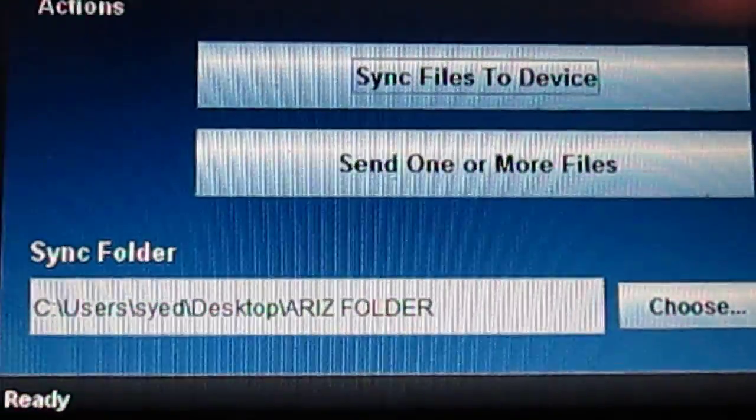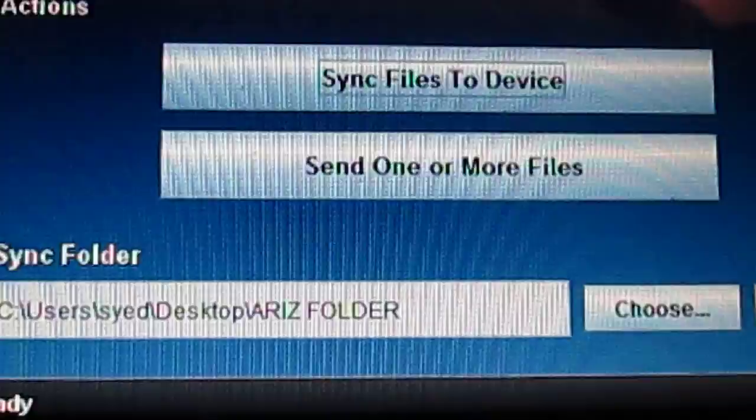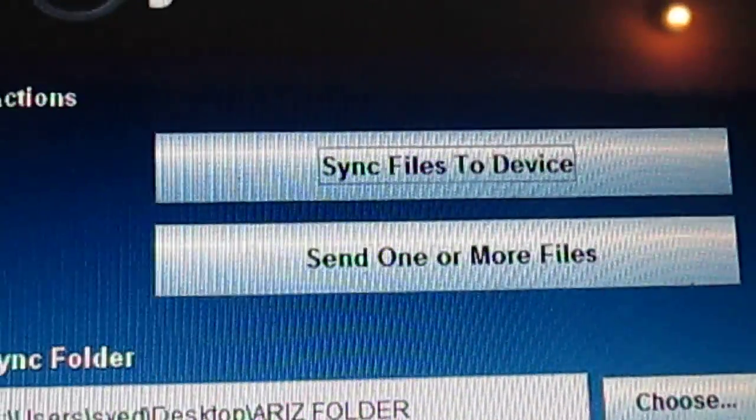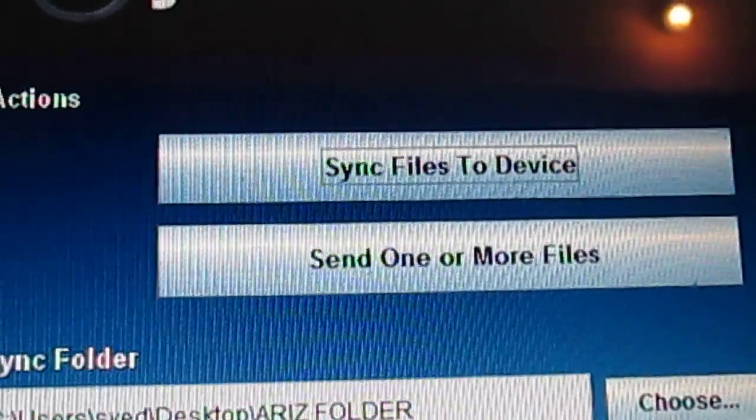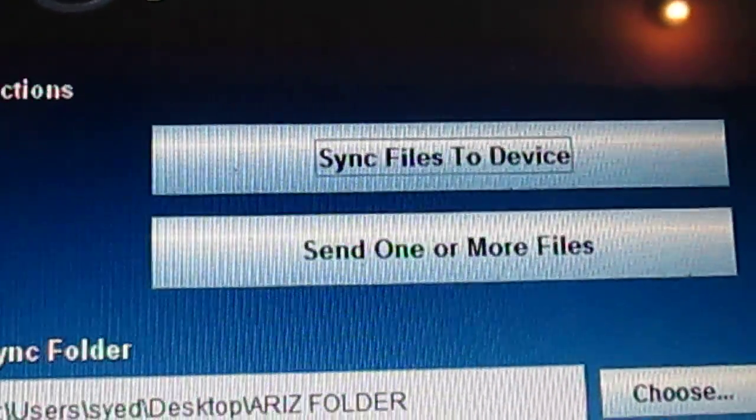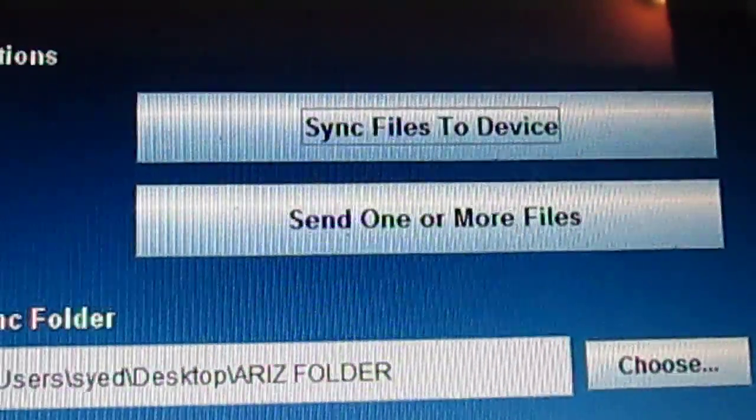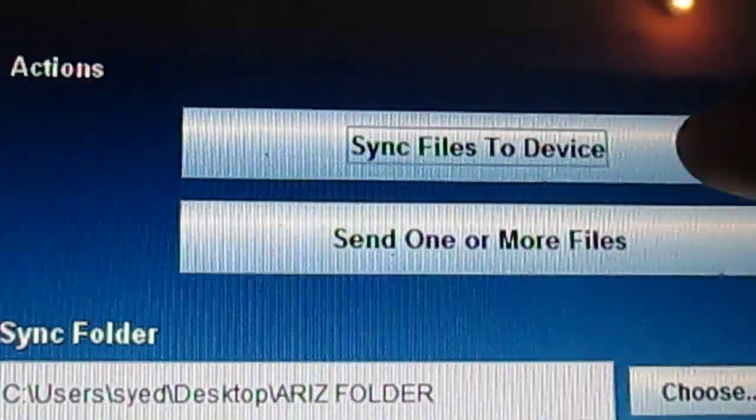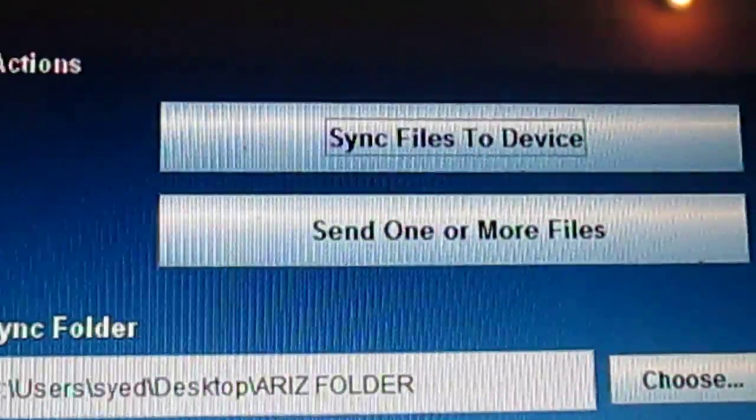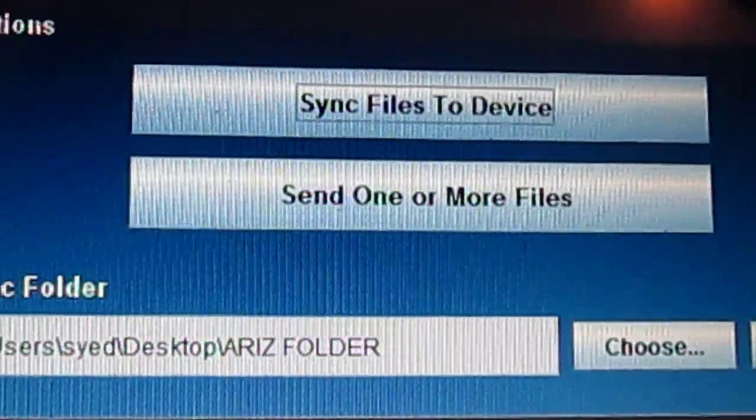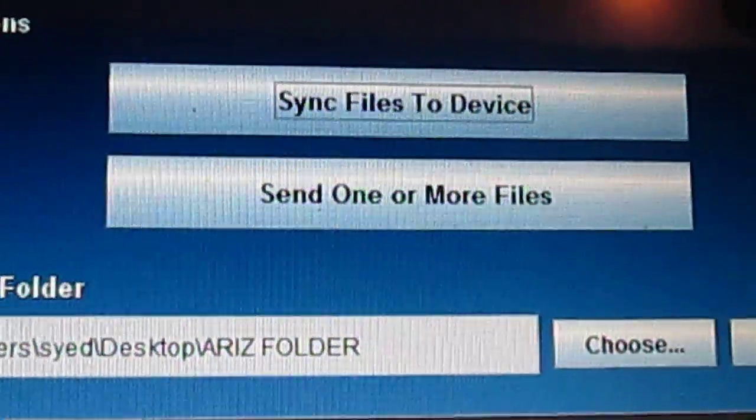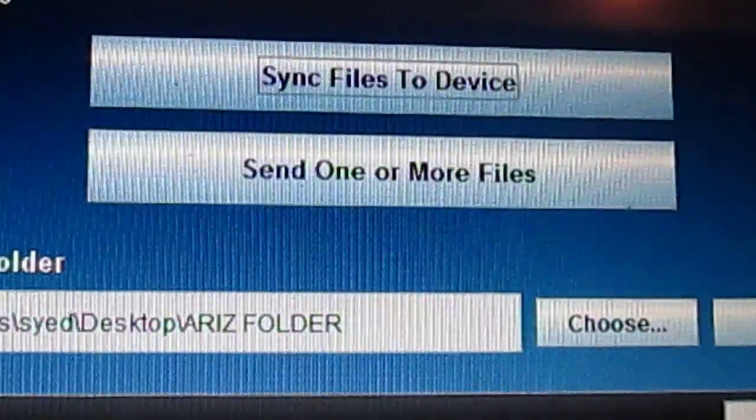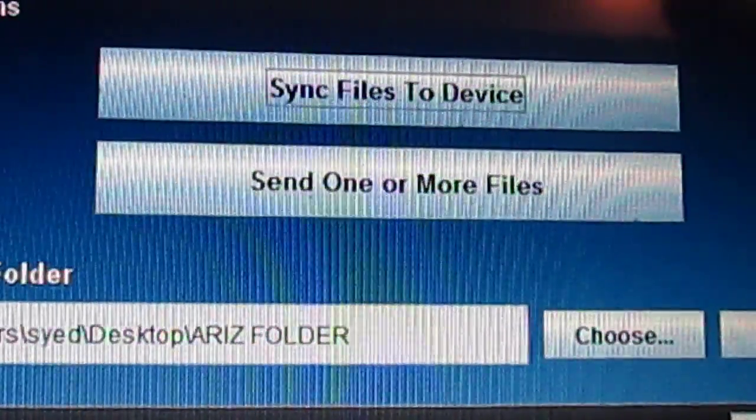So there are two options here: sync files to device and send one or more files. This option sends the whole bunch of files, video files or photo files, simultaneously by opening the folder.